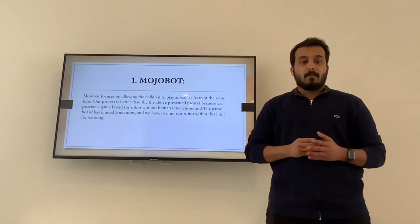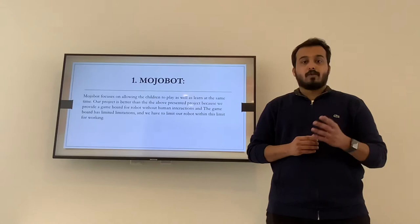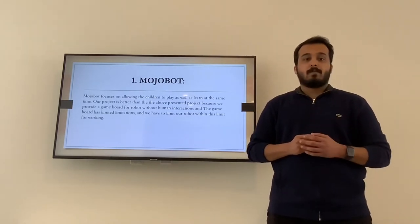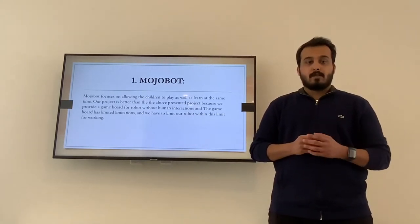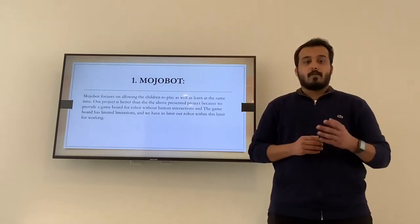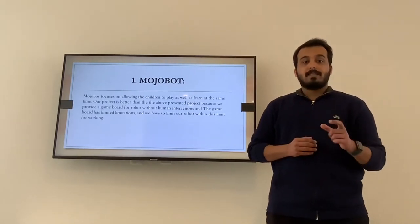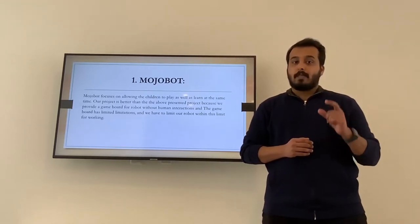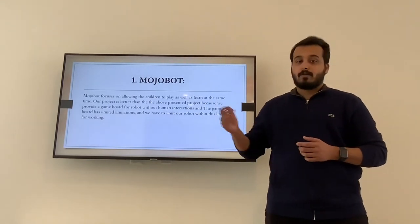MojoBot is a project created by Project Lab in 2019. MojoBot focuses on allowing children to play as well as learn at the same time. Our project is better than the above presented project because we provide a game board for robots without human interactions. The game board has limited limitations, and we have to limit our robot within those limits for working.